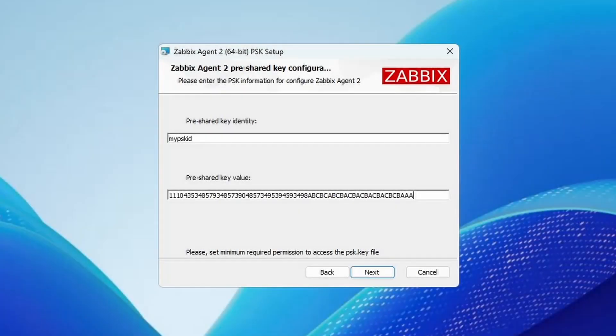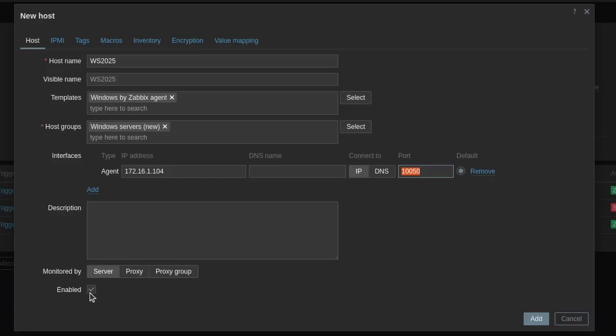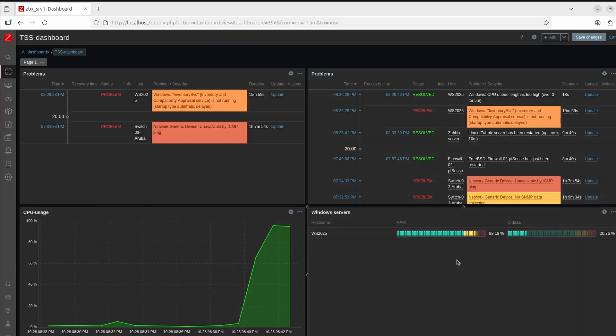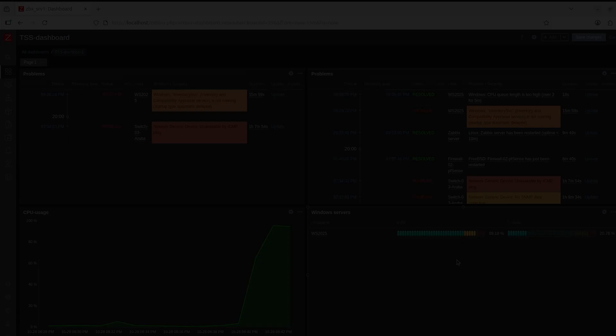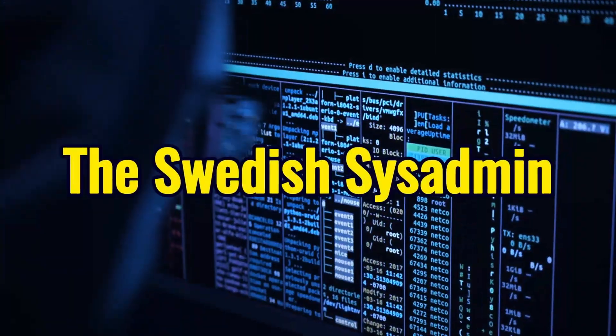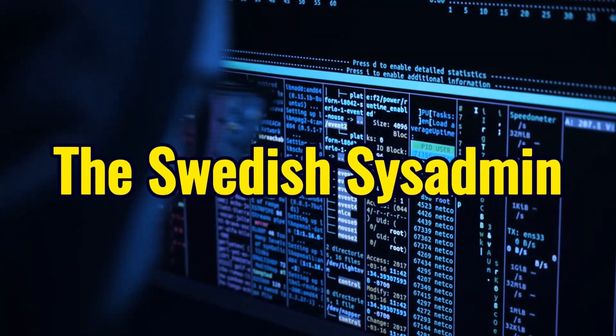Today I will show you how to download and install the Zabbix agent on a Windows system, add it into Zabbix for some monitoring, and then later on we will set up a dashboard with some graphs so we can see the data. Have you tried turning it off and on again?